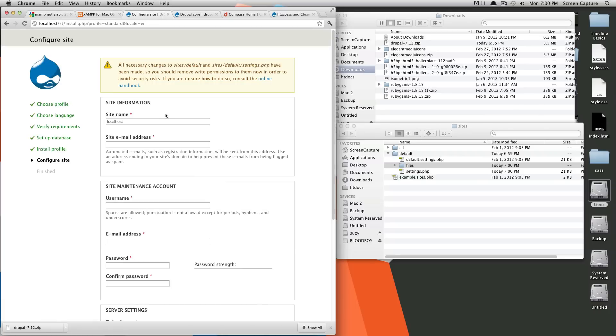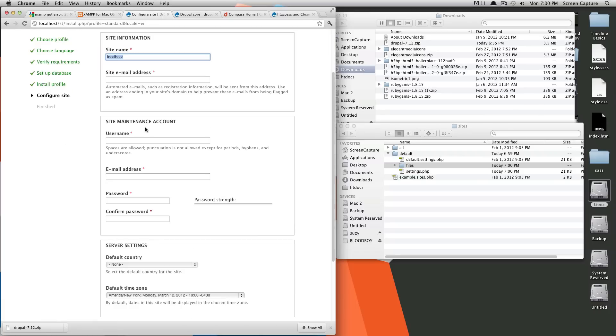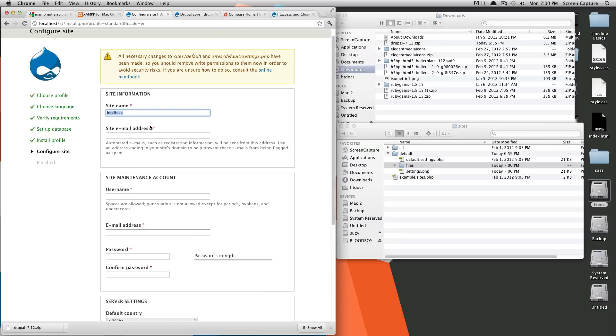Okay, so now that that's done, it just asks for some site information that it will populate so that your site starts off usable. So your site name, I'm going to call this Scott Tolinsky, because it's going to be a personal site for myself.